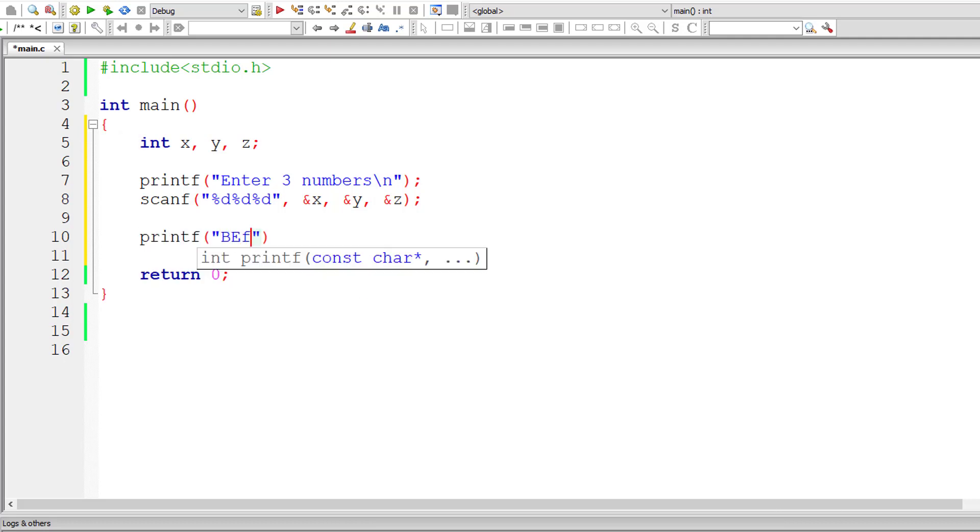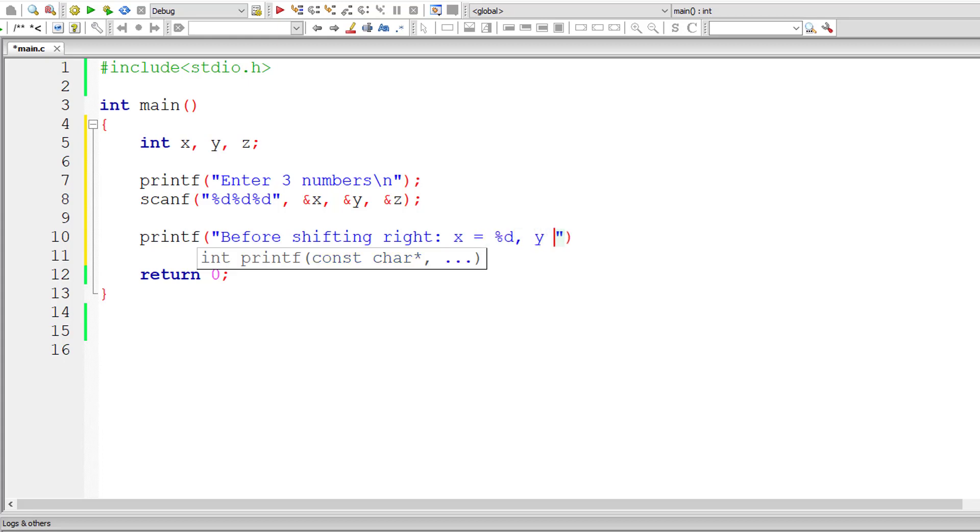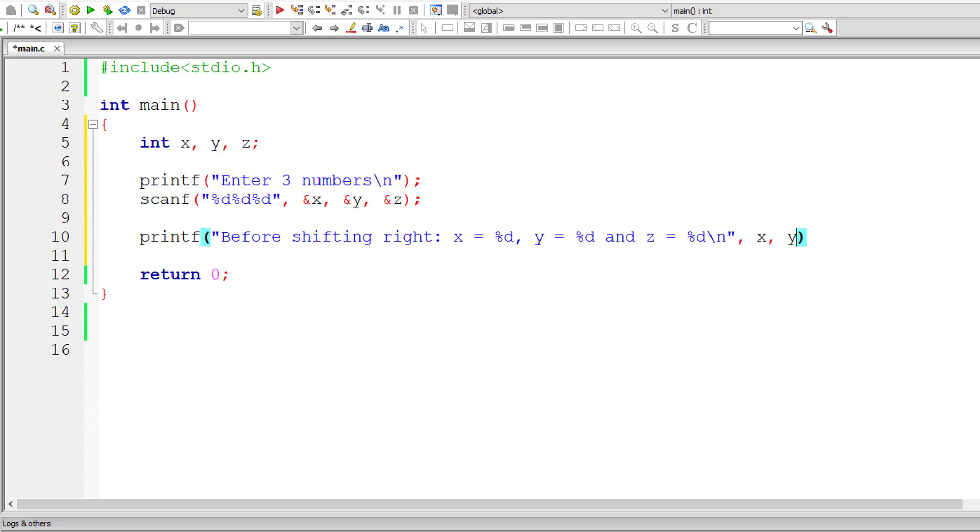Now let me print out the values of x, y and z before circularly shifting their values to right. So before shifting right, x is equal to %d. %d is the format specifier for integers, y is equal to %d and z is equal to %d. So values present inside variables x, y and z.